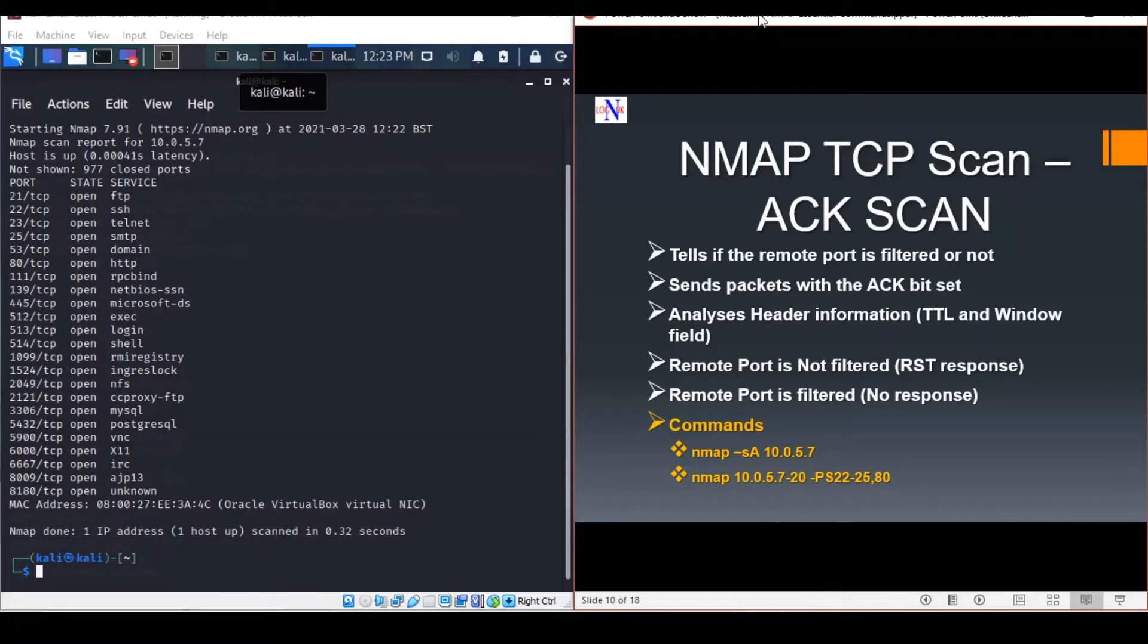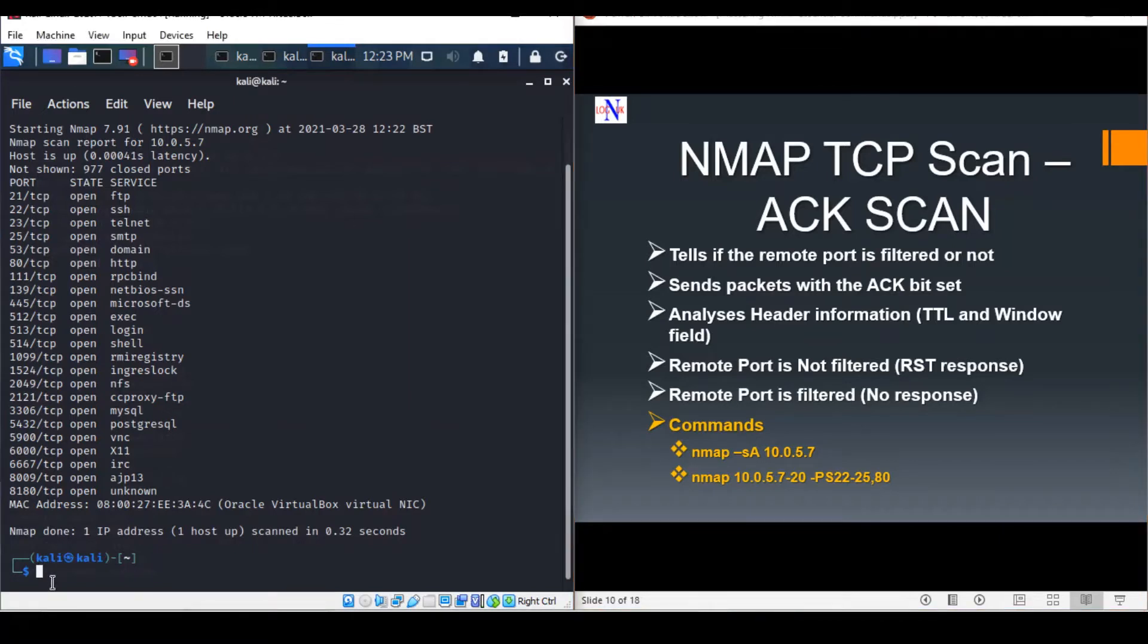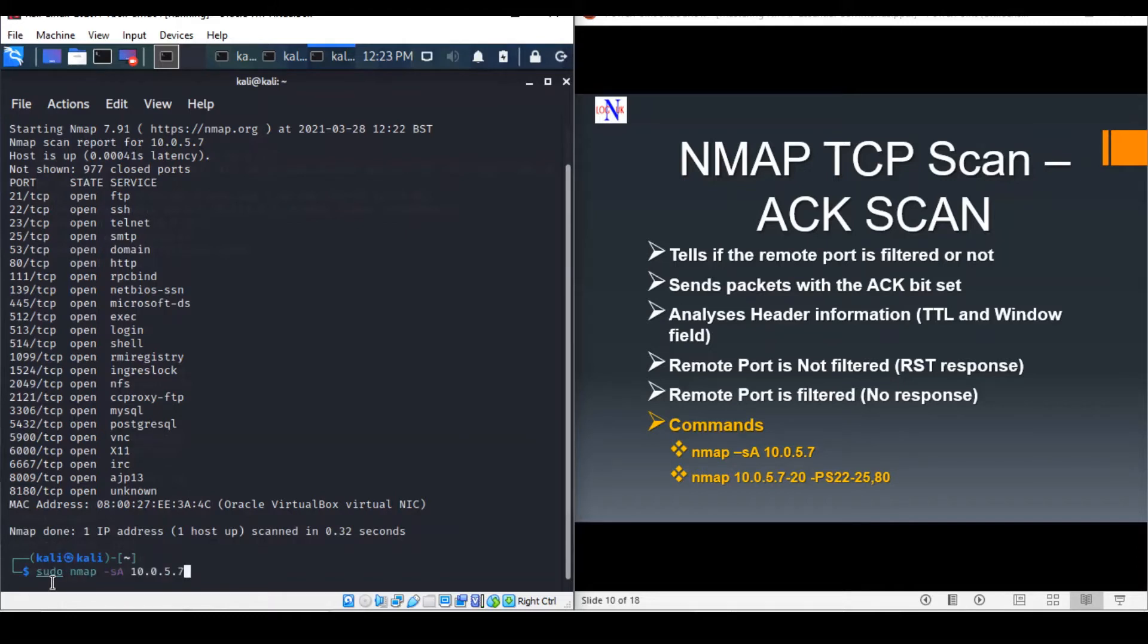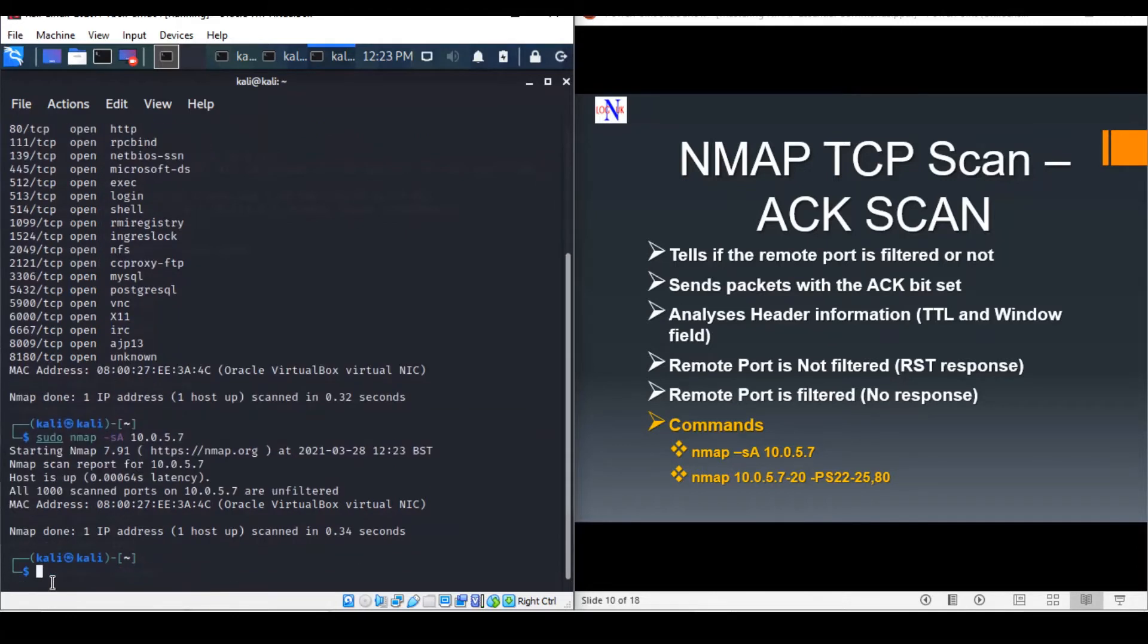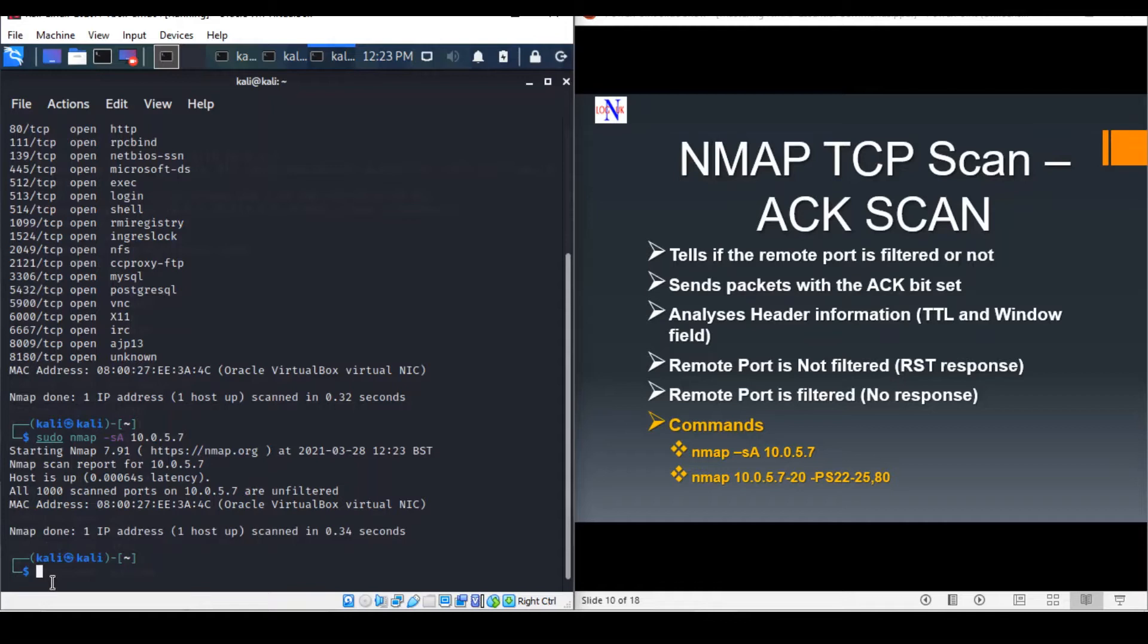An ACK scan is initiated using the following commands. The ACK scan result suggests that all the ports are unfiltered, which means the target ports are reachable, but NMAP cannot determine if they're closed or open.